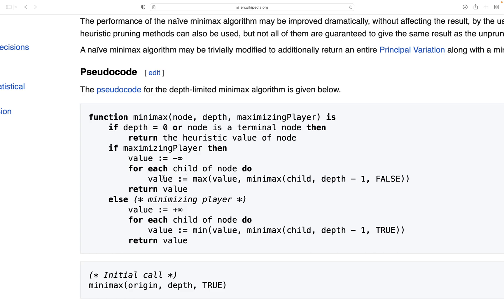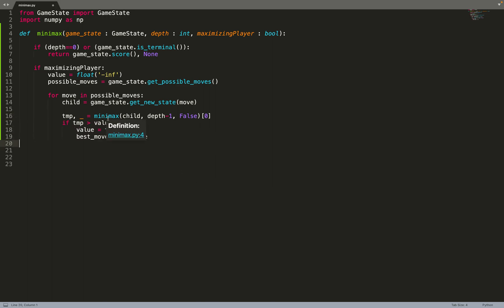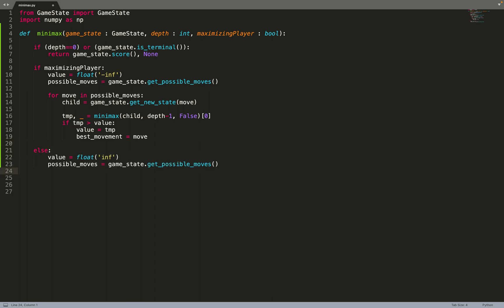Once we have the child, we call the minimax algorithm recursively. We get the temporary value tmp returned by the recursive call. If the value of the child node is greater than the current value, we set the value to tmp — that means we found a move better than the previous best move. We can also store best_move: we store the best move we can do from the current node.